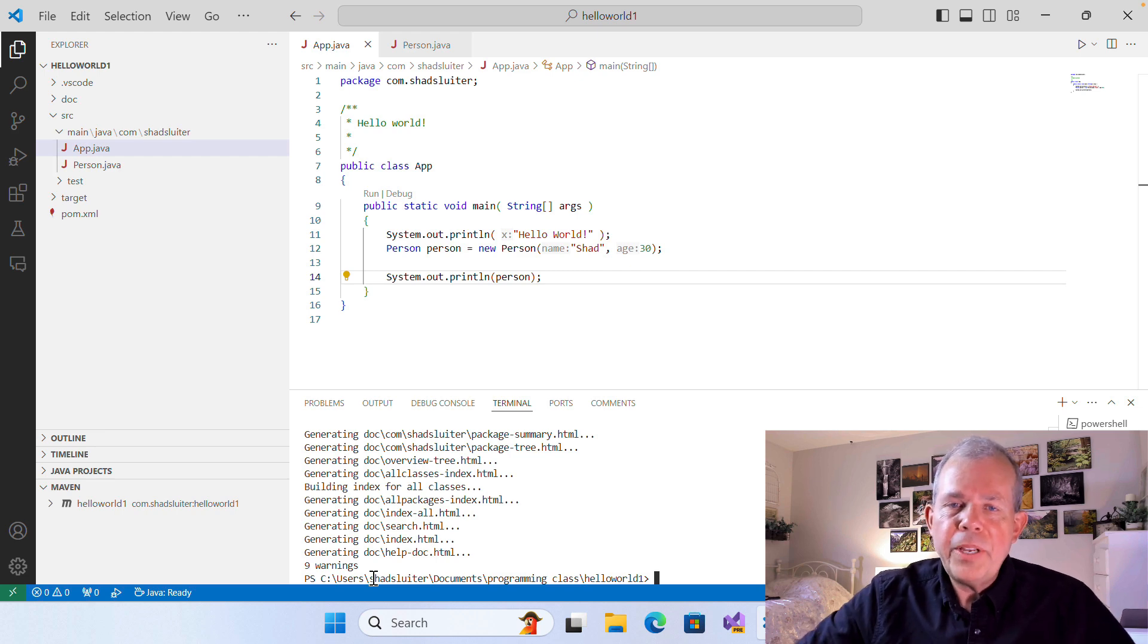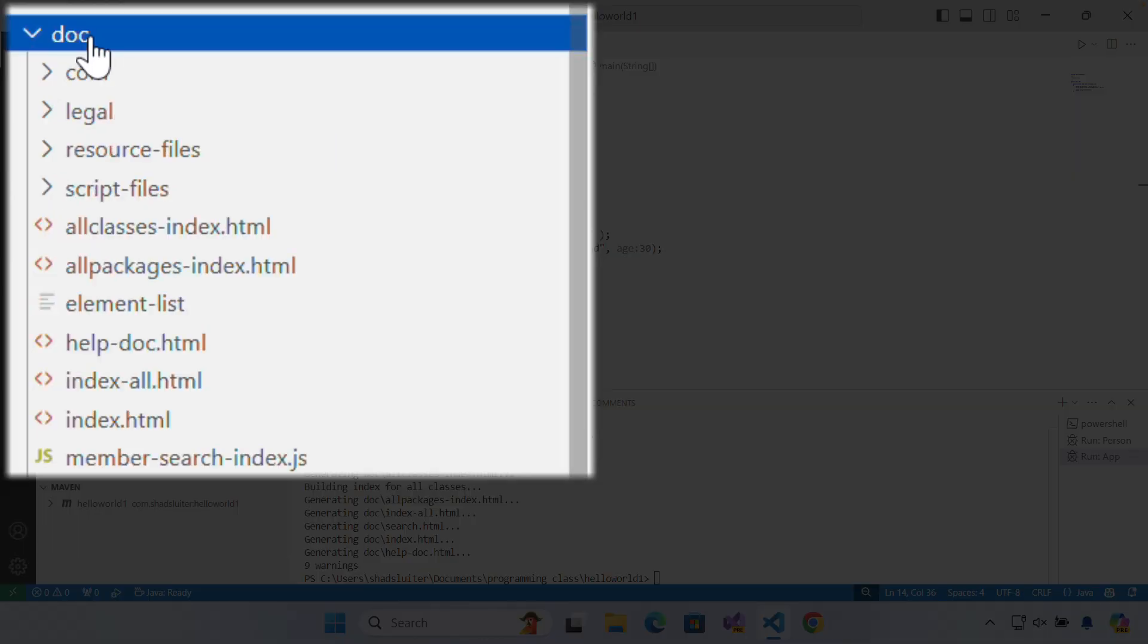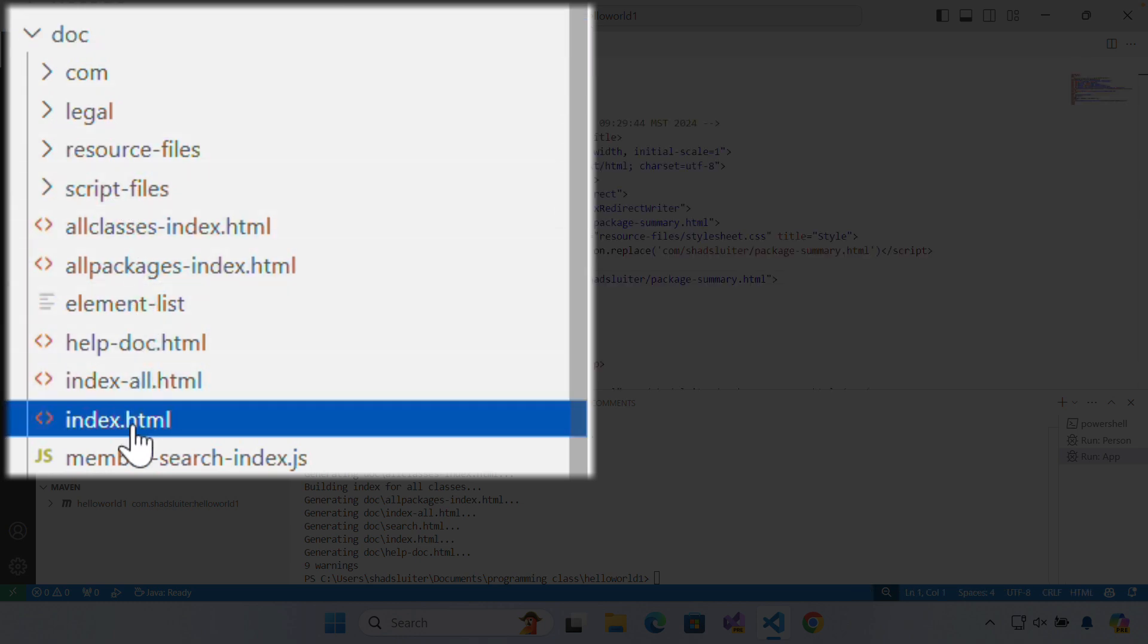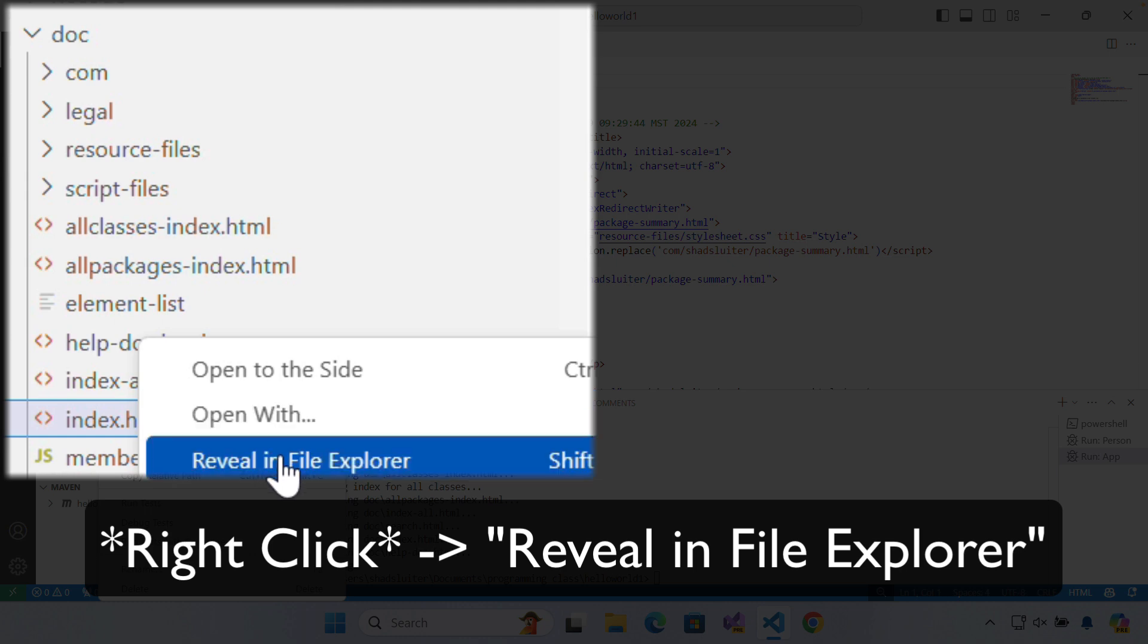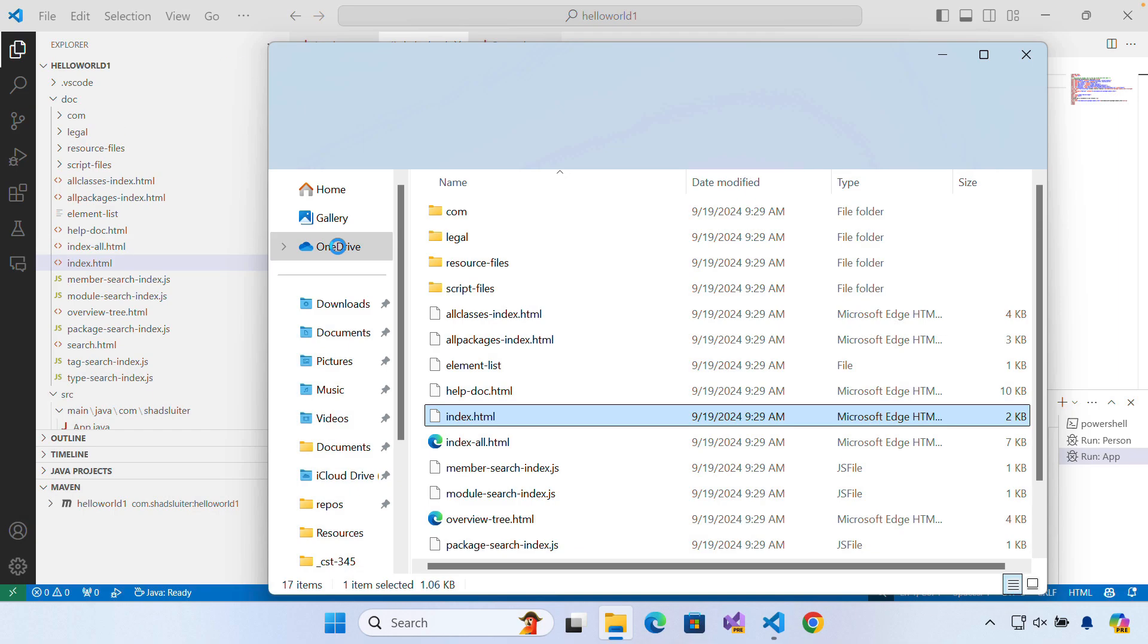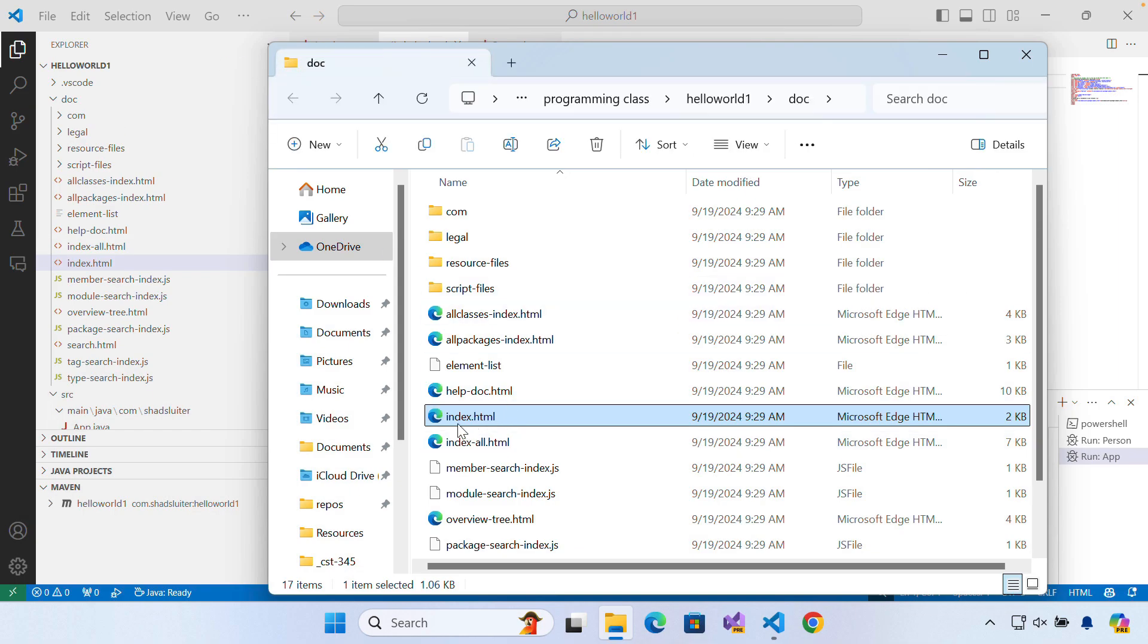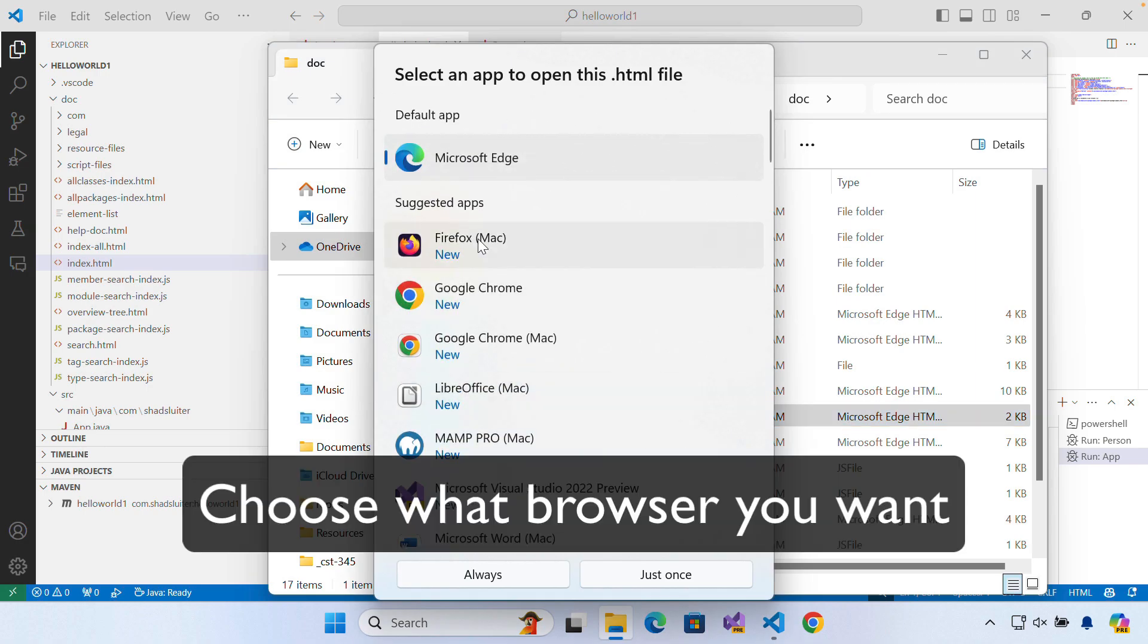Once I've got those figured out, then I'm going to go up to the doc folder and you can see that I have an index HTML. So that's a web page. Now I'm going to right click and reveal that in the file explorer. Then I'm going to double click on this and you're going to see what browser you want to choose. It looks like I'm still using Edge here.